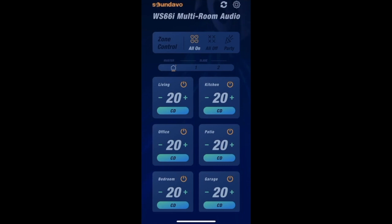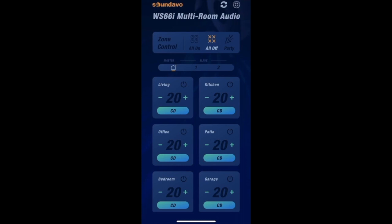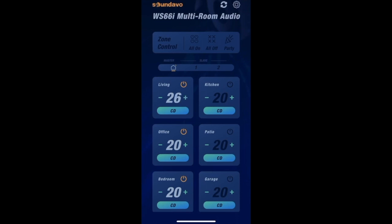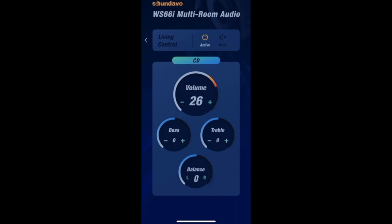On the main WS-66i control app UI, you can set the amplifier to all zones off or all zones on, activate each zone individually for on or off status, adjust each zone's volume, and choose the input source individually without opening a second window. You can also press any individual zone icon for more options. For example, opening the Zone 1 window lets you activate or mute that specific zone, adjust the zone volume, bass, and treble by pressing the plus or minus sign. Balance can also be controlled in this window.